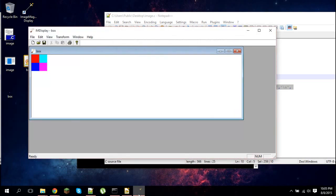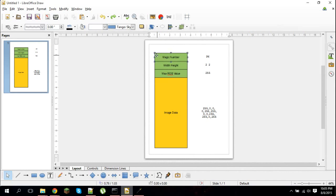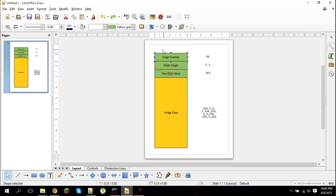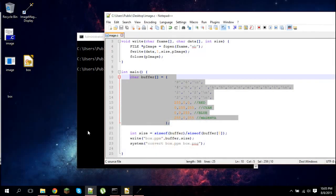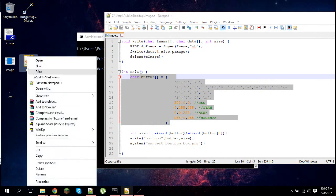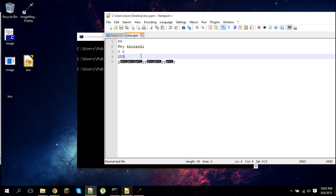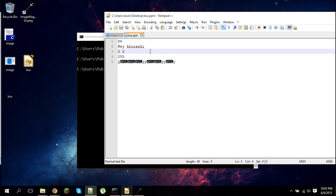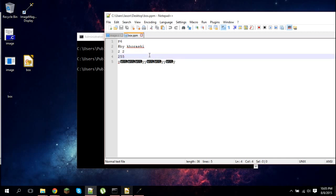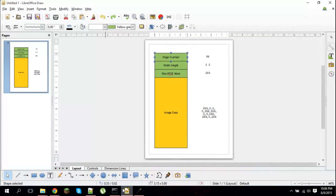This whole buffer right here defines all the data. So here we have the PPM file. First you have the header, and I put the header in green. The header is actually written as ASCII. As you can see, if I right-click box and click edit with Notepad++, you can actually see my header right here. So the header is with ASCII - it's non-binary, so you can actually see it if you just open it with a text editor.